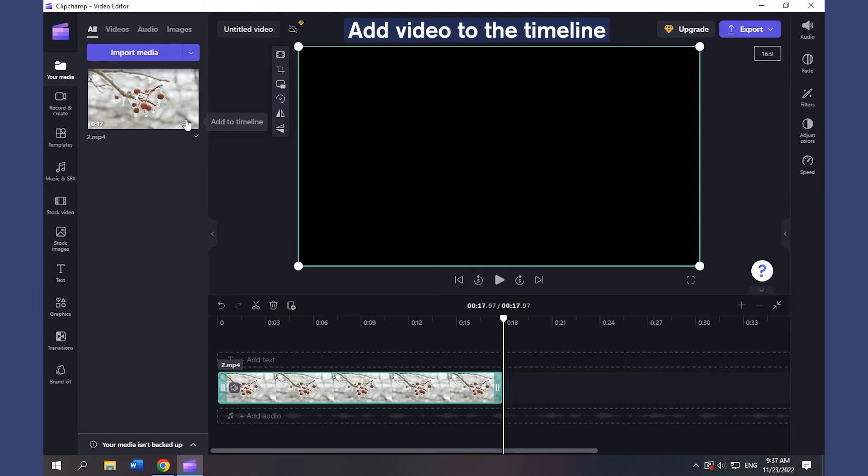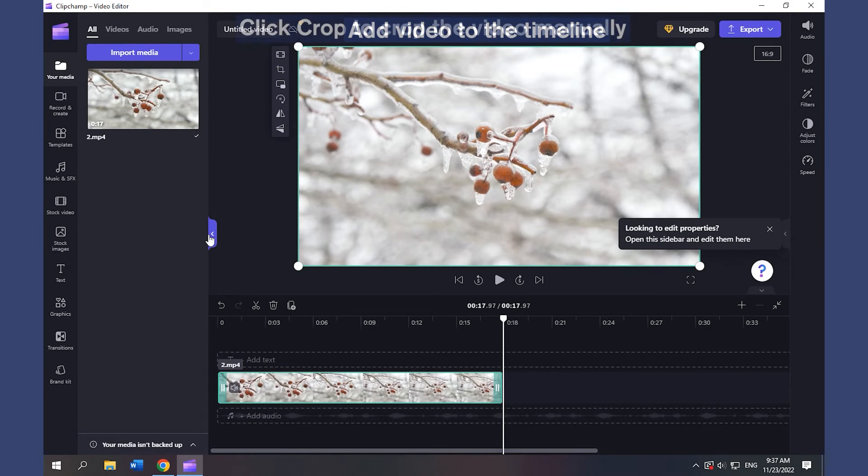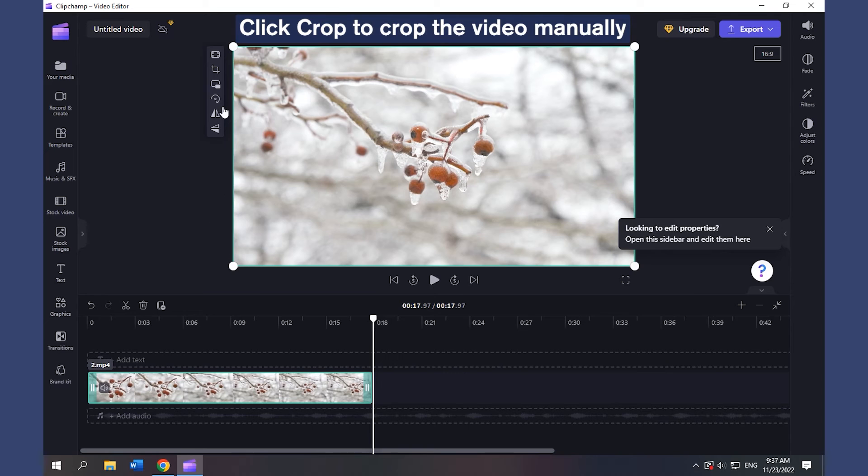Add video to the timeline. Click Crop to crop the video manually.